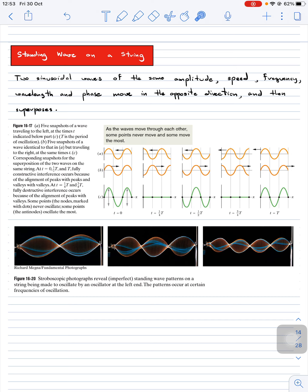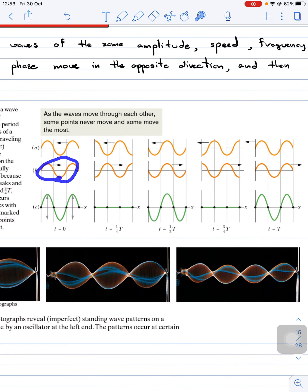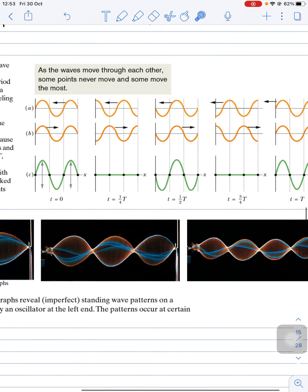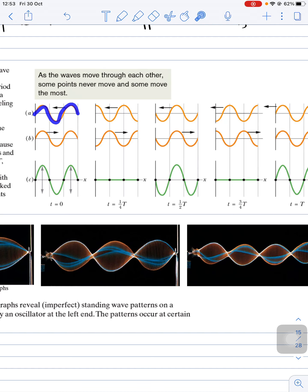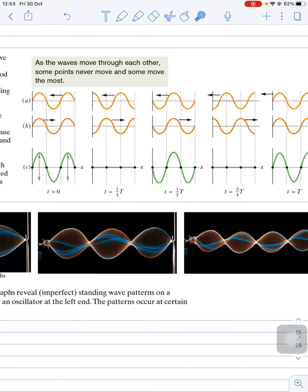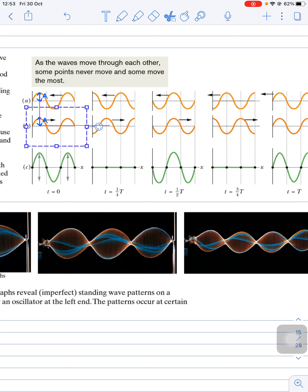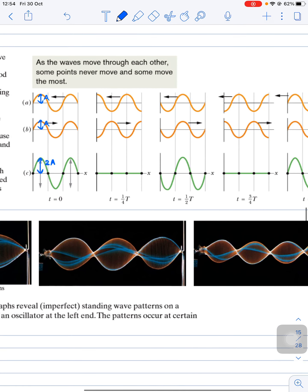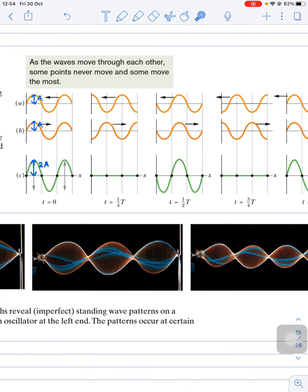Both waves are identical except for their direction of motion. The first one is moving to the left and the second one is moving to the right. When we combine these two waves at time t=0, because both have the same phase and the same amplitude, the amplitude increases by two times. So if each has amplitude A, the combined amplitude is 2A.